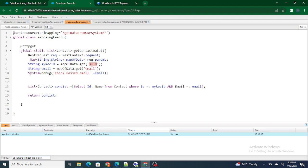This is how you can expose your Apex class to the external system and pass parameters from the external system into your Salesforce org to get particular data. In the next video we are going to understand how to PUT data from the external system into our Salesforce org. If you liked this video and I was able to help you understand exposing your Apex class to the external system, please subscribe to this channel — it will mean a lot to me.